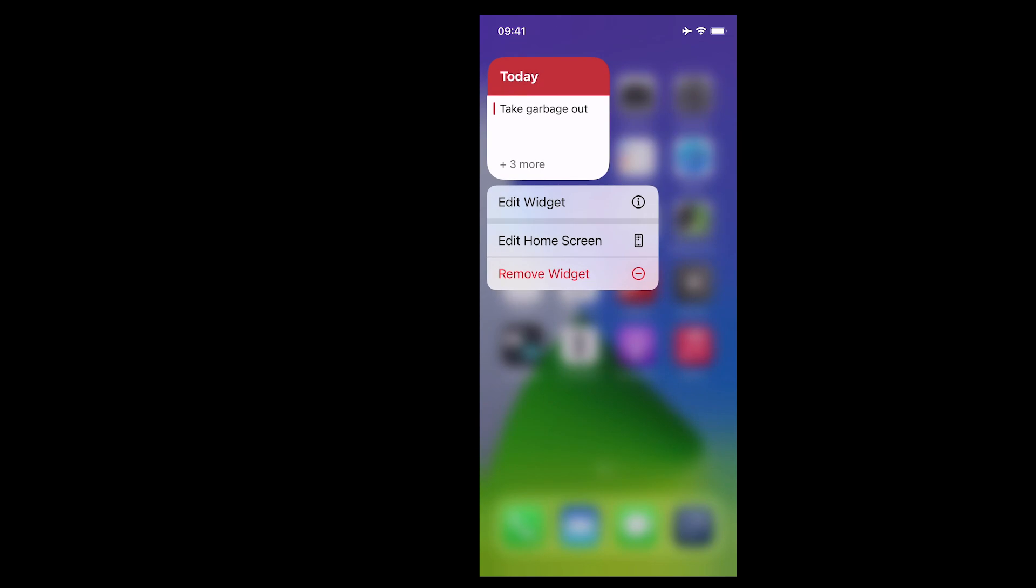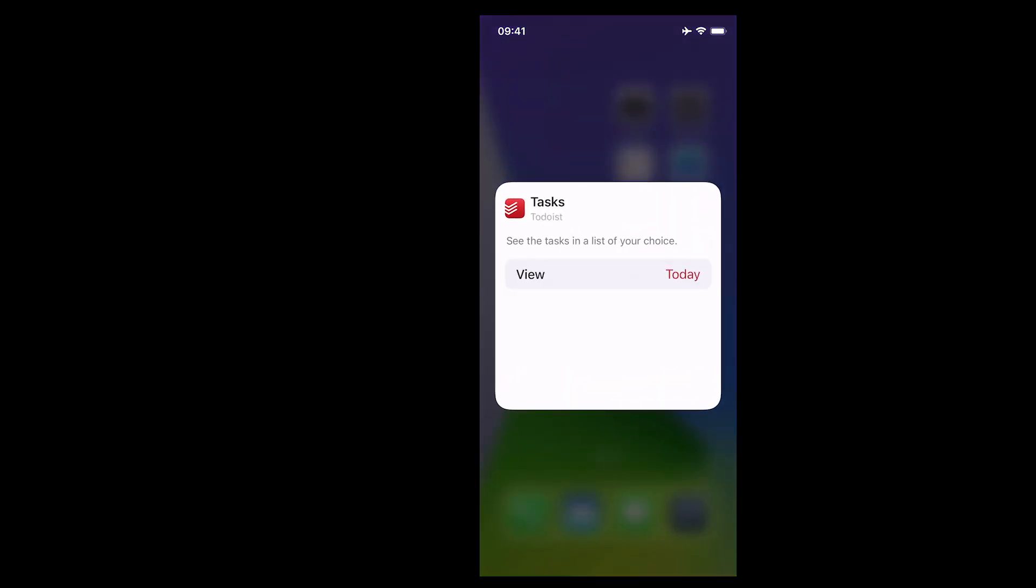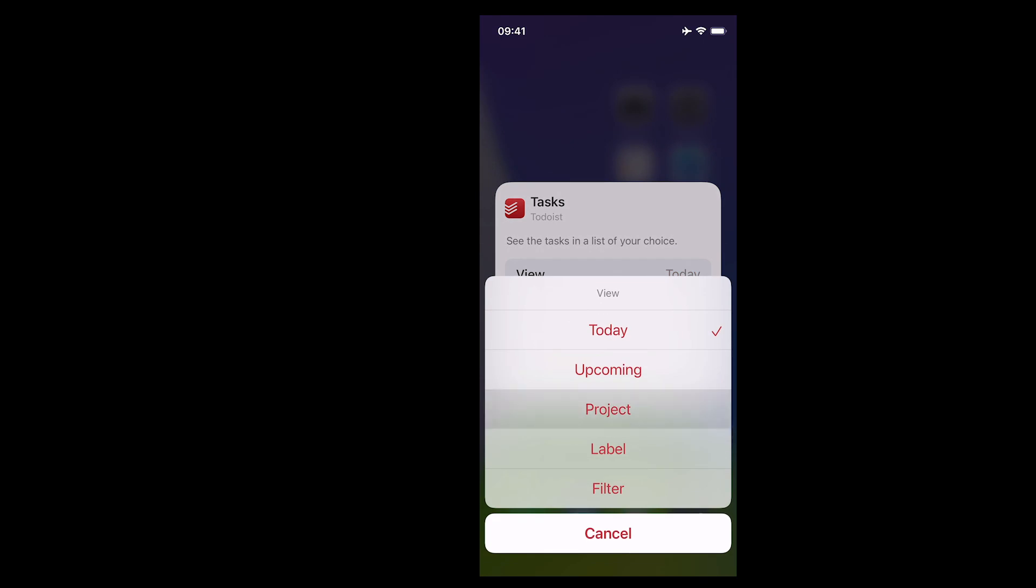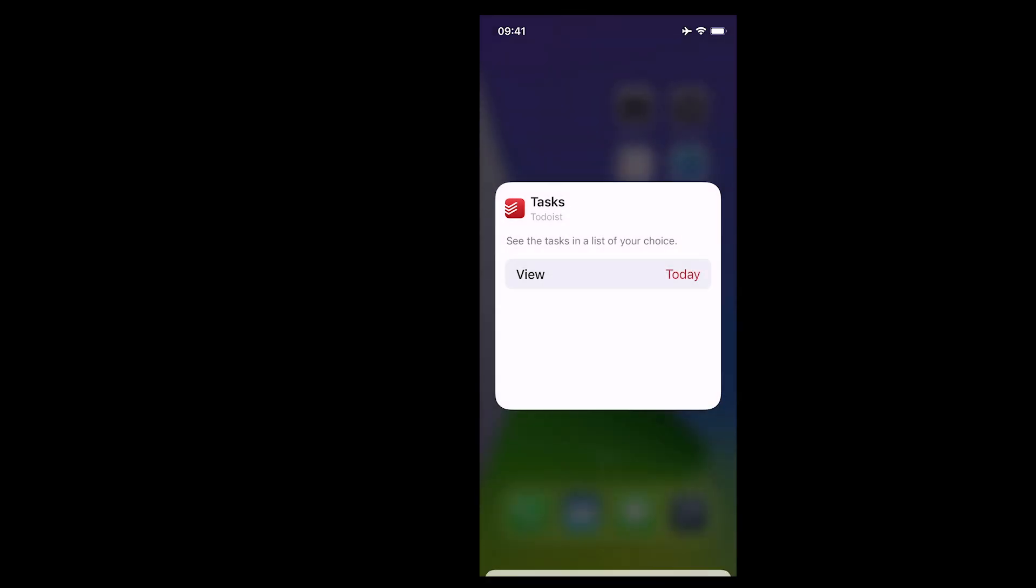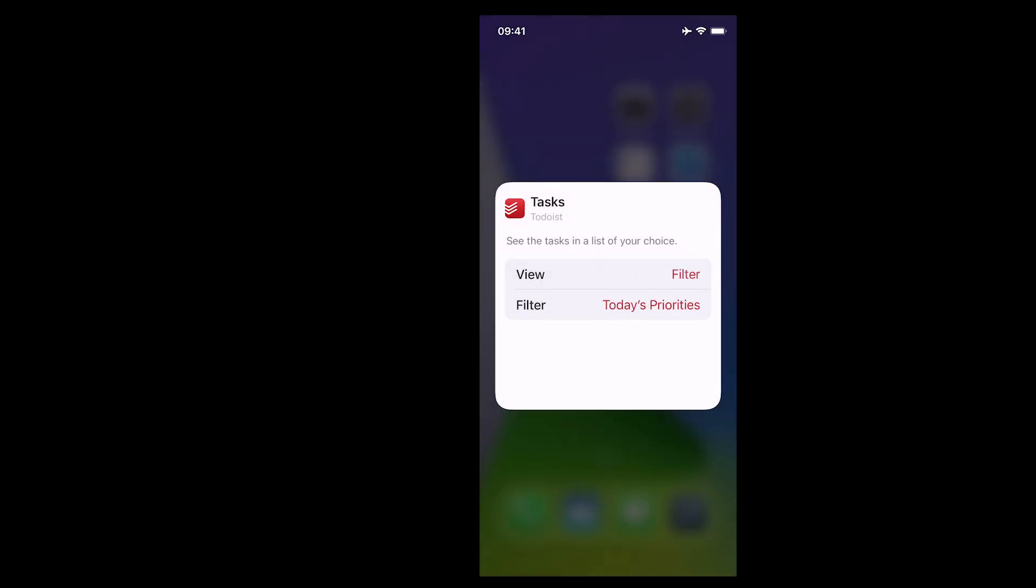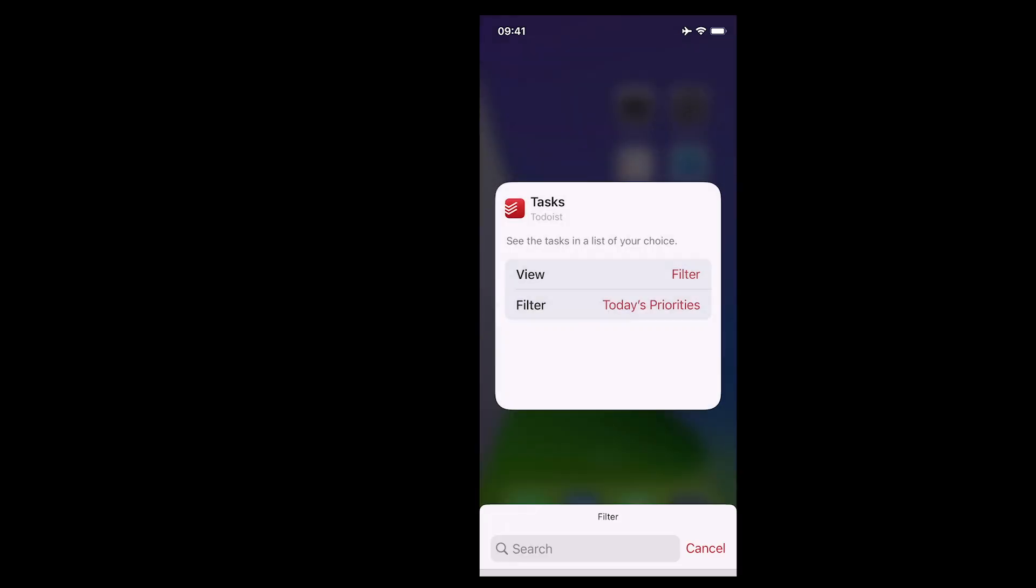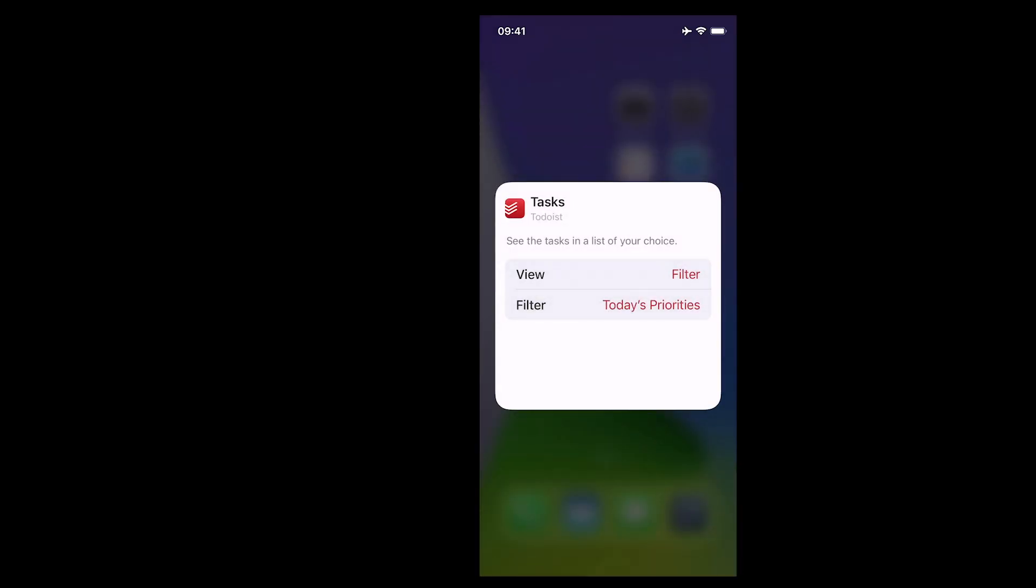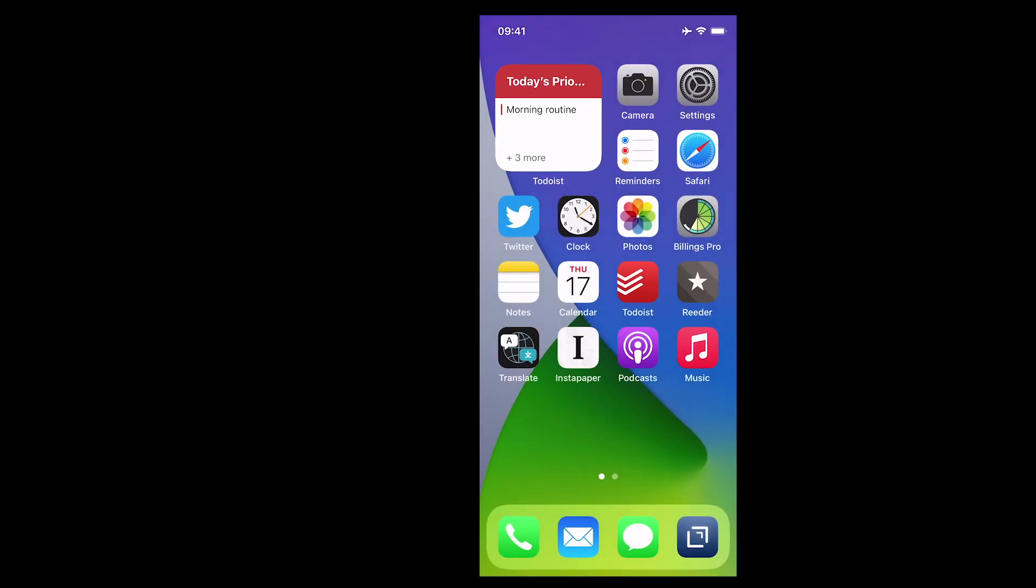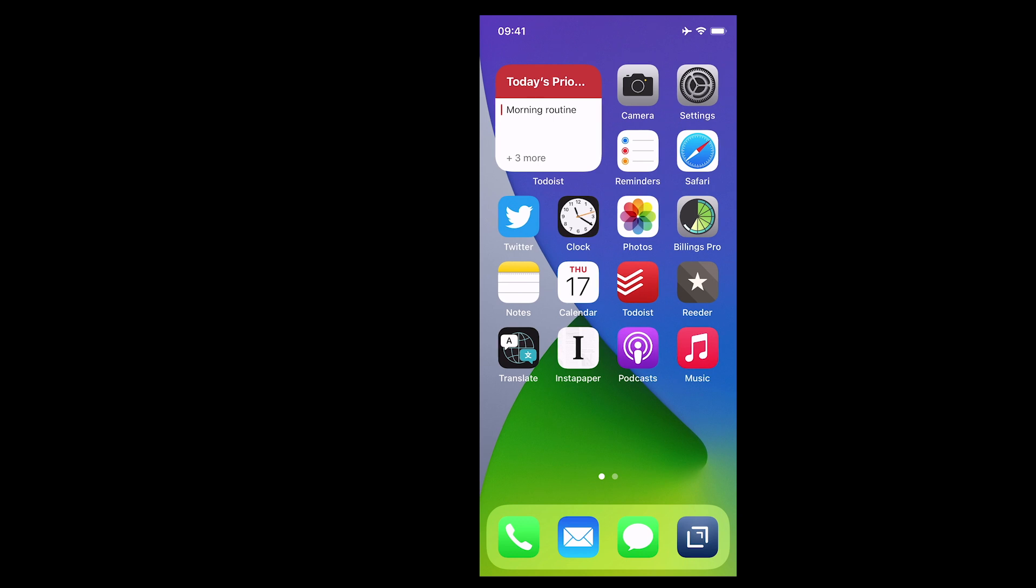Now if I hold press I can edit the widget and now I can tap on there and I can show a filter. Let's just change that. I'm going to go into a filter and let's just have a look. We've got today's work, today's priority, today's deep work. So I'm going to choose today's priorities like that and that's it. So tap on that again and that's done. So there we go. I've now got my today's priorities set up in my widgets.